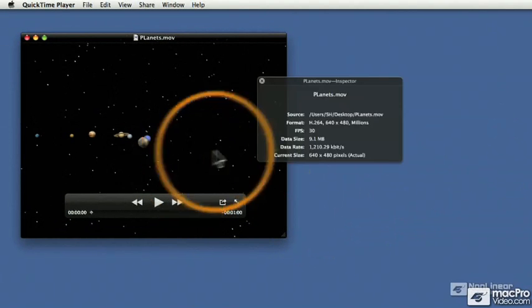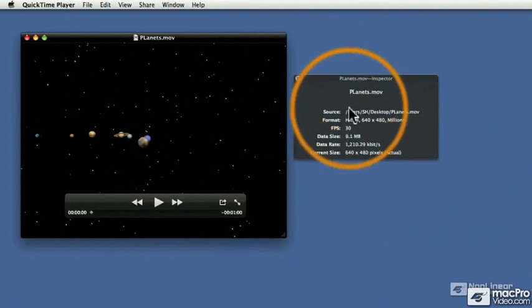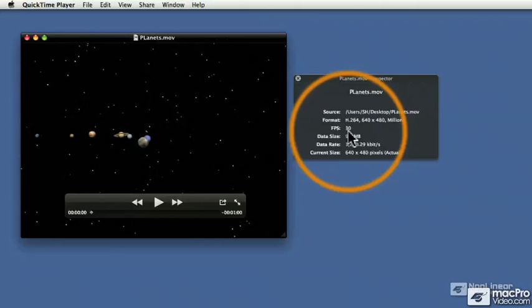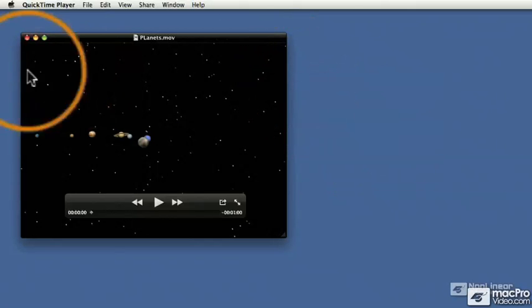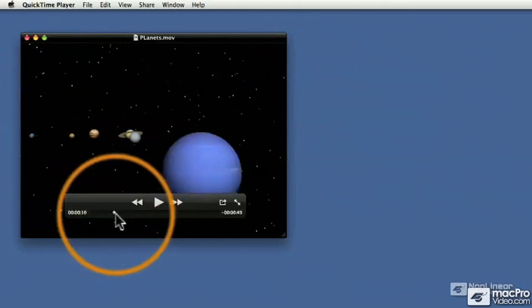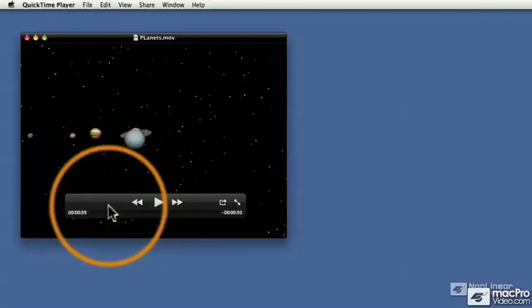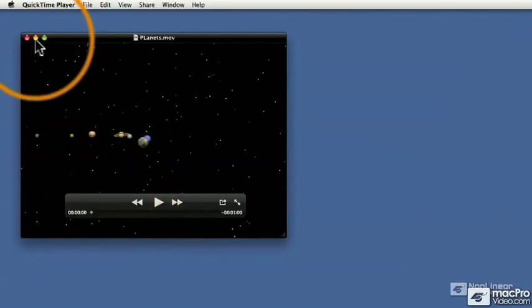So here's our movie. It's open, so if I hit Command-I, I can get the frame rate, which is 30 frames per second. By the way, this is some really cool footage that I shot on my last family vacation.